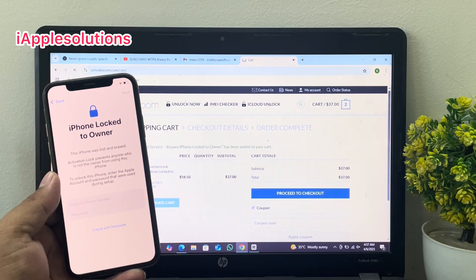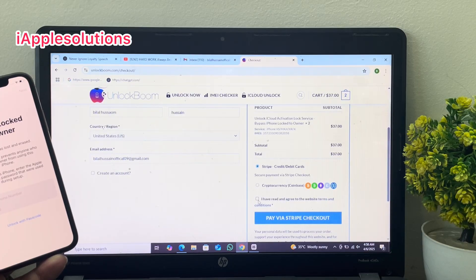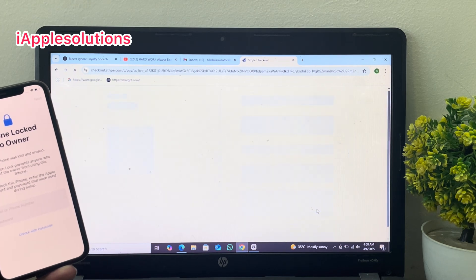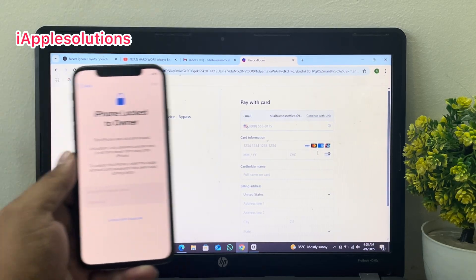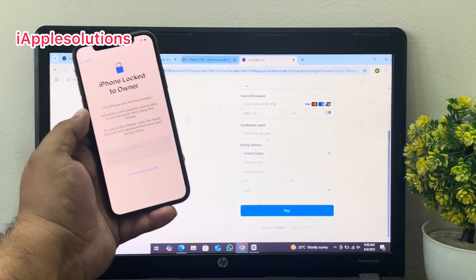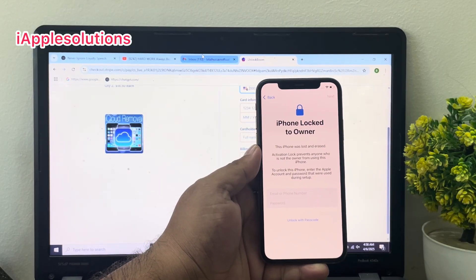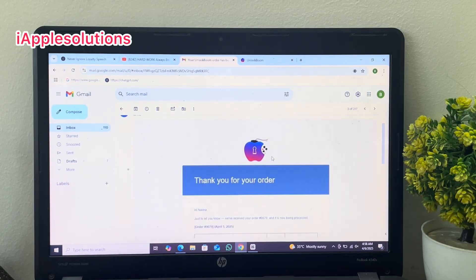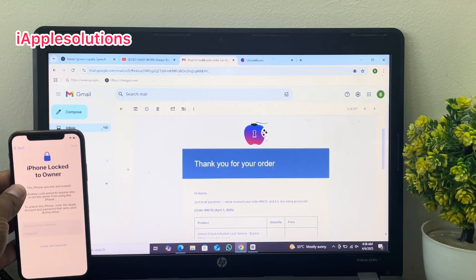Tap 'Unlock Now' and proceed to checkout. Enter your name and email address, check 'I have read and agree to the terms and conditions', then tap 'Pay'. Enter your credit card or debit card information and tap 'Pay Now'. Go to your email — you can see the first email has been received: 'Thank you for your order, wait 10 to 12 hours minimum'.